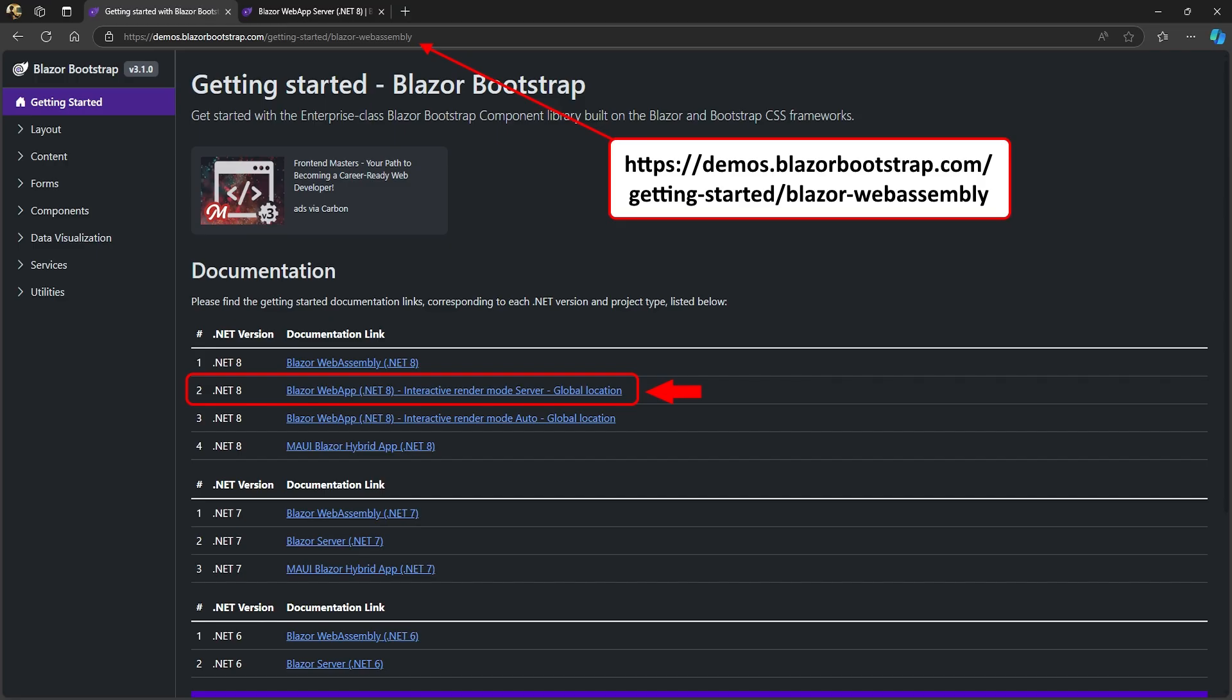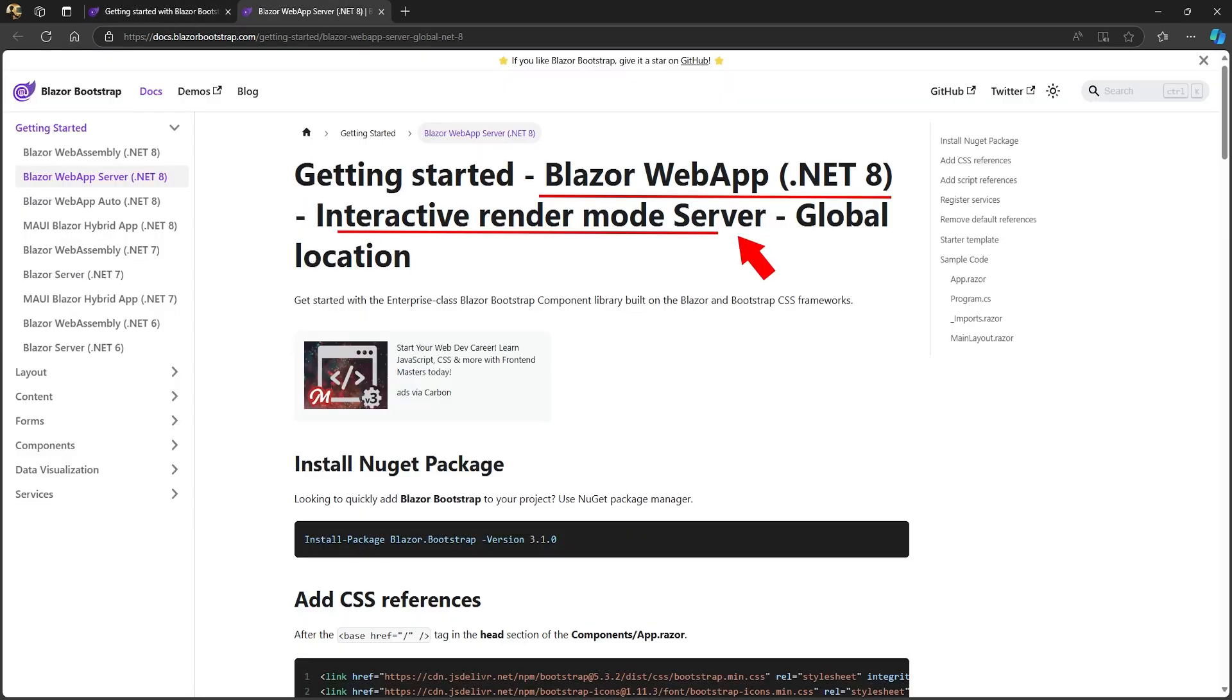Before we can use the Bootstrap components, we need to set up the package in our application. Head over to demos.blazorbootstrap.com/getting-started/blazor-dash-web-assembly. From the documentation list, select blazorwebapp.net 8 with Server Render Mode. In the Bootstrap's Getting Started page, follow the instructions to install Bootstrap.